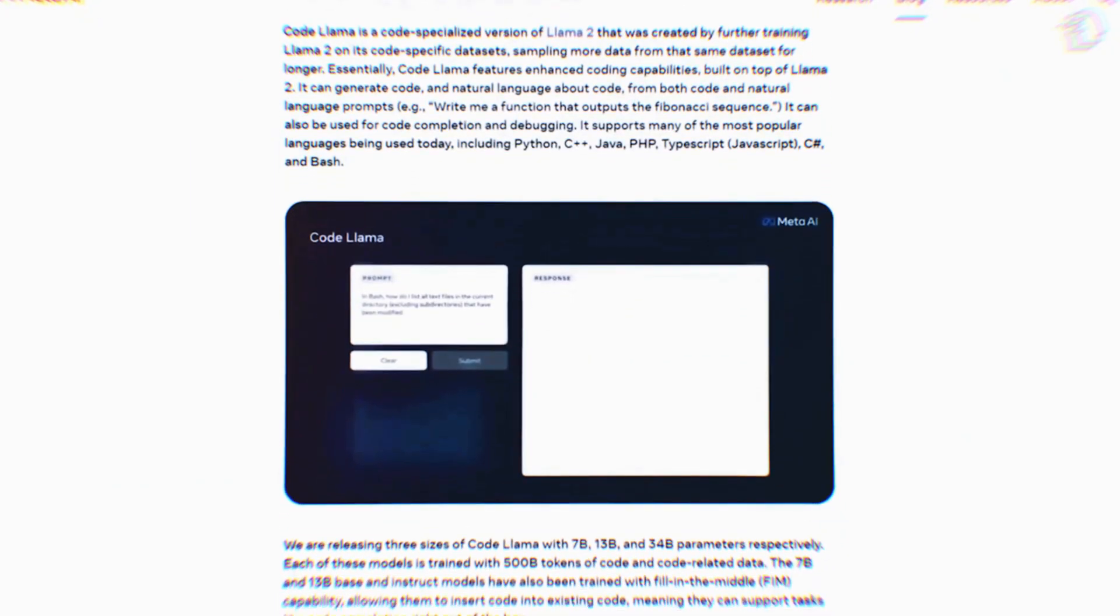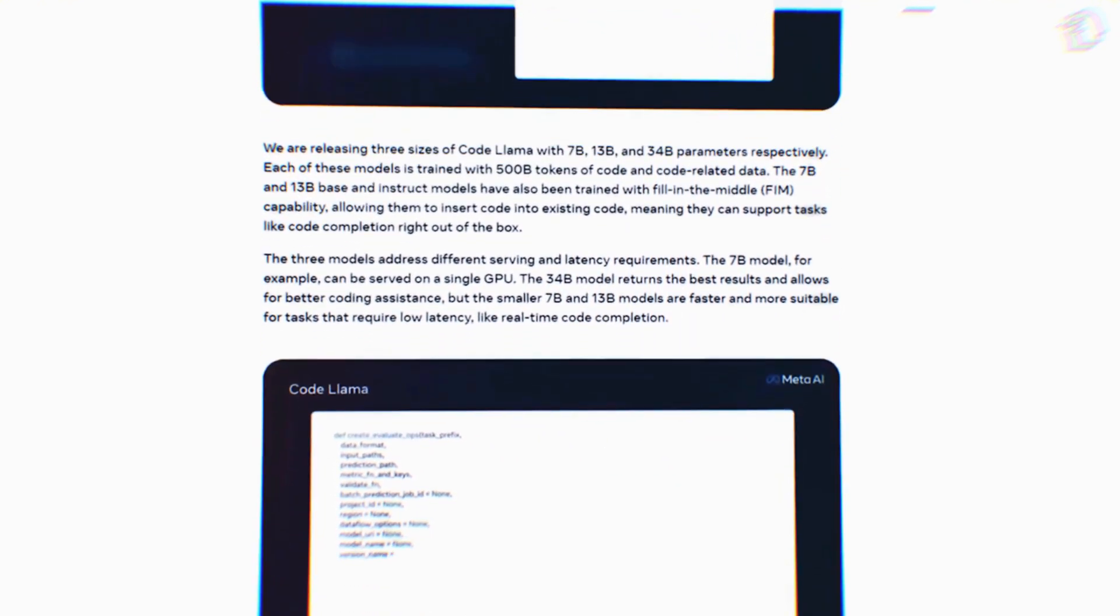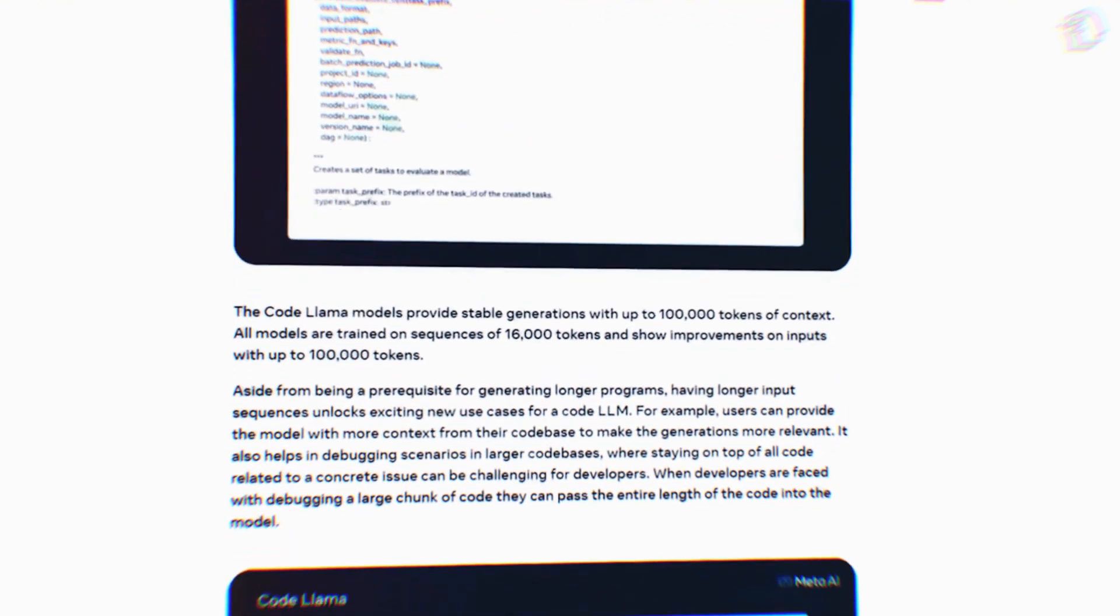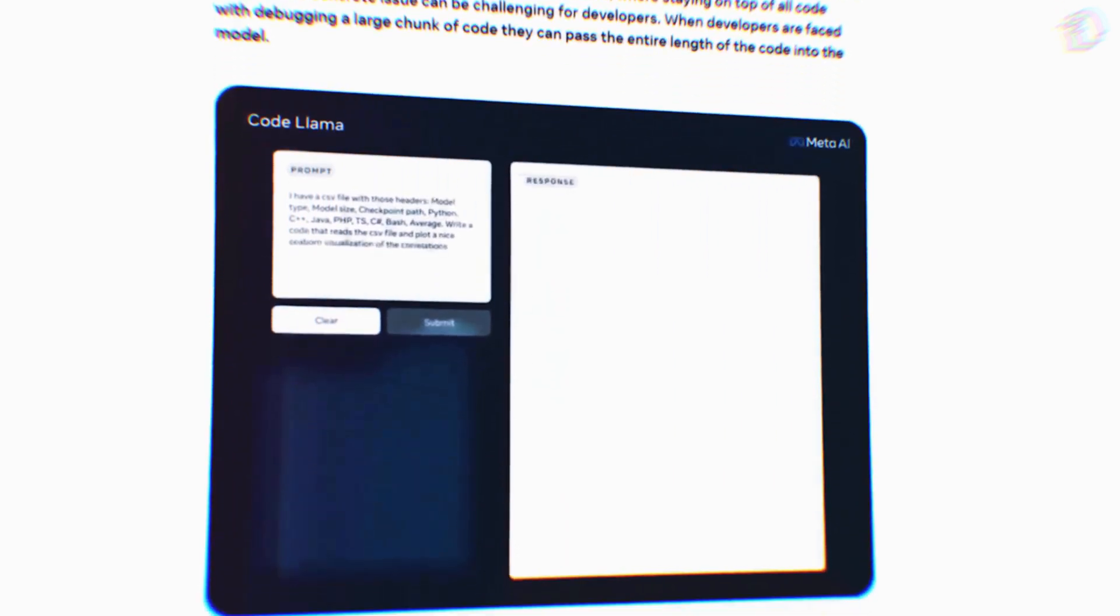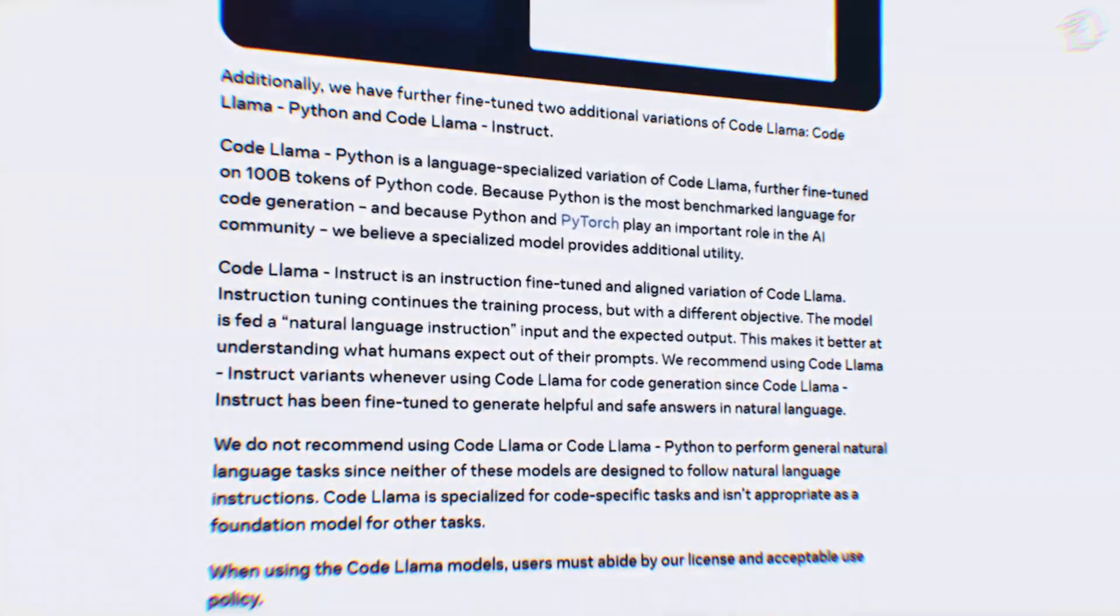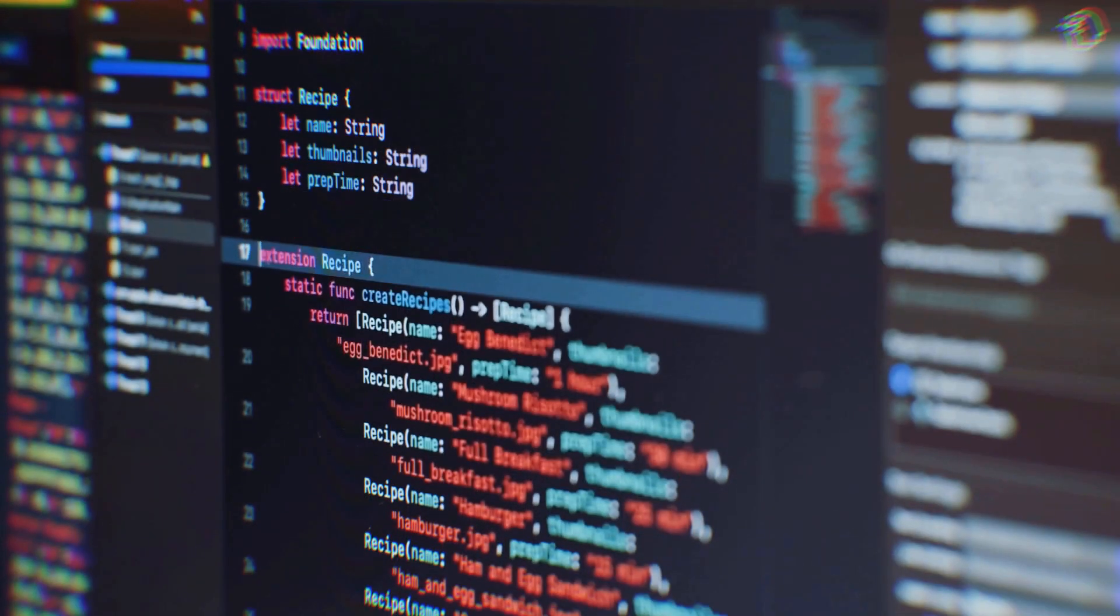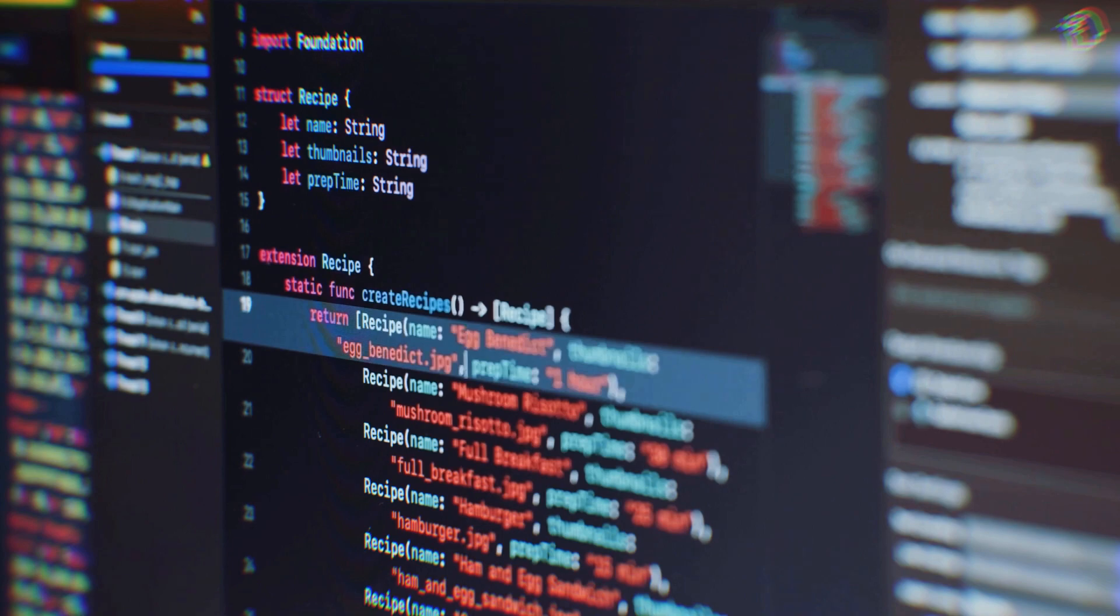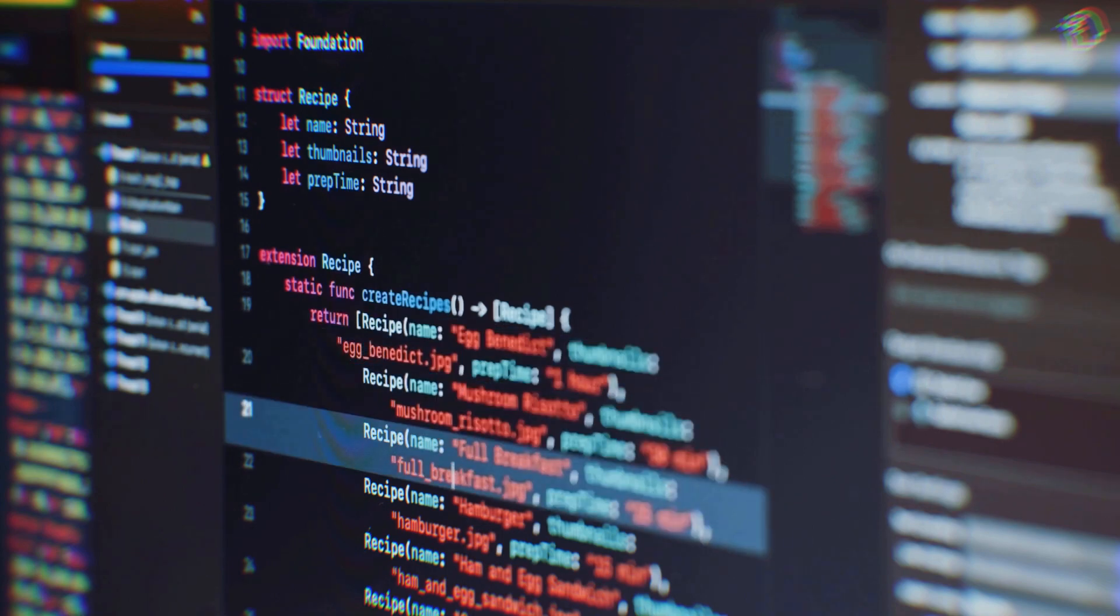One remarkable feature of Code Llama is its fill-in-the-middle capability. This means that Code Llama can insert code snippets seamlessly into your existing code base, enhancing the code completion process. This is a crucial aspect of programming efficiency, and Code Llama's ability to intuitively insert code snippets is a huge win for developers.